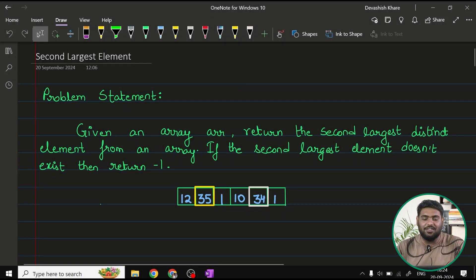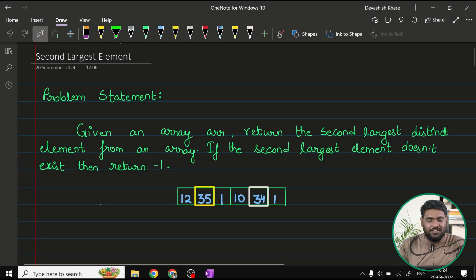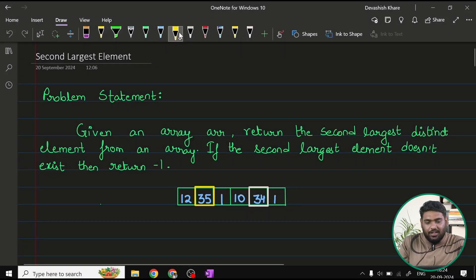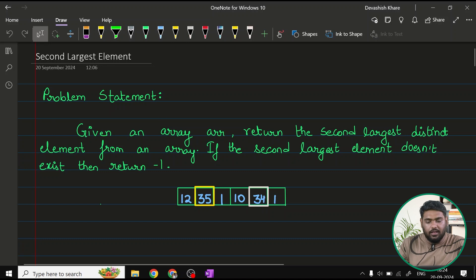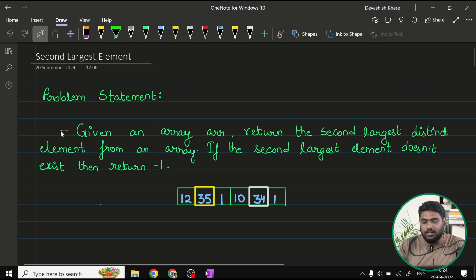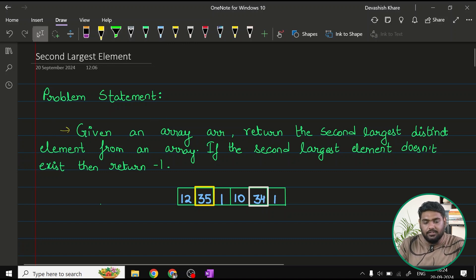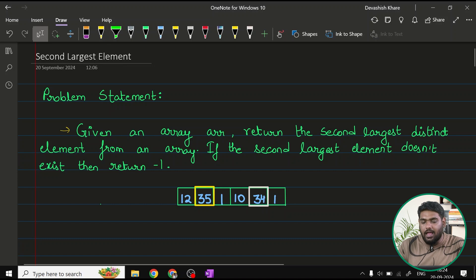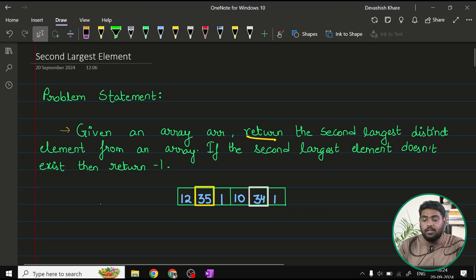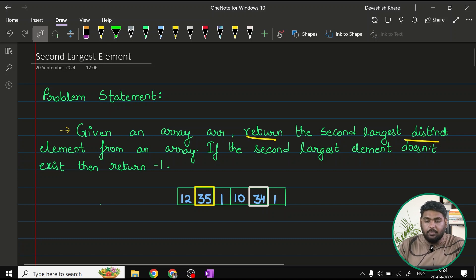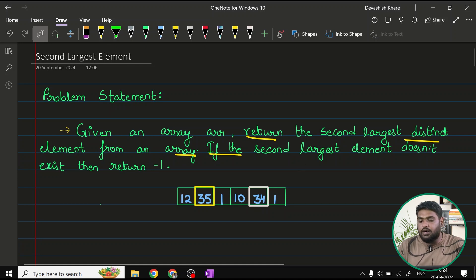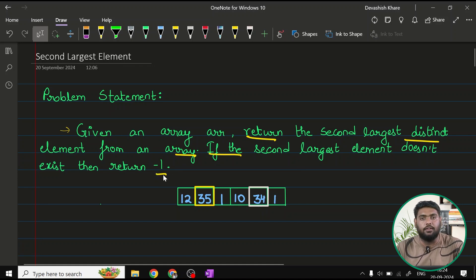Hello, let's start with the problem second largest element. So in this problem, let's first read the problem statement. The problem statement here says, given an array ARR, return the second largest element, second largest distinct element from an array. And if the second largest element doesn't exist, then we have to return negative one.